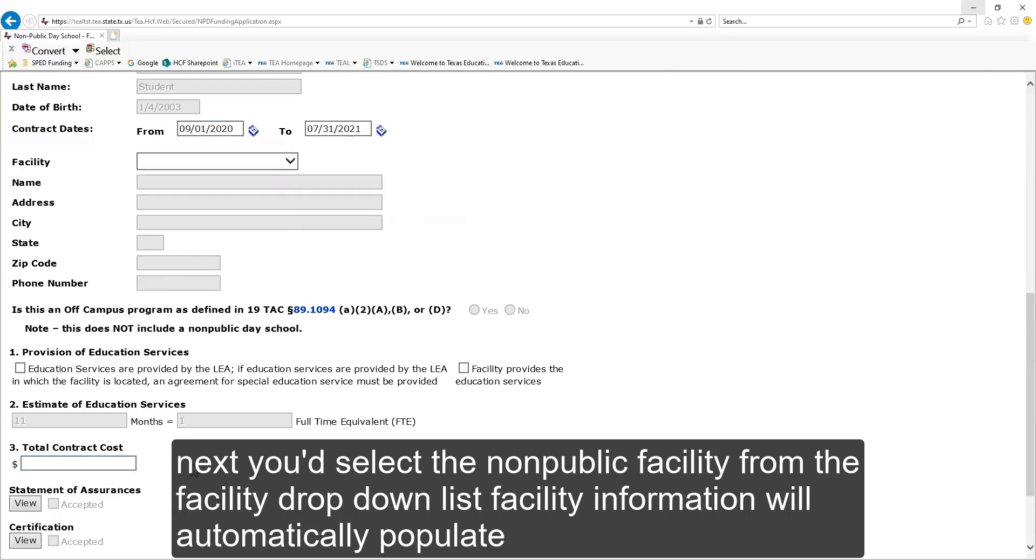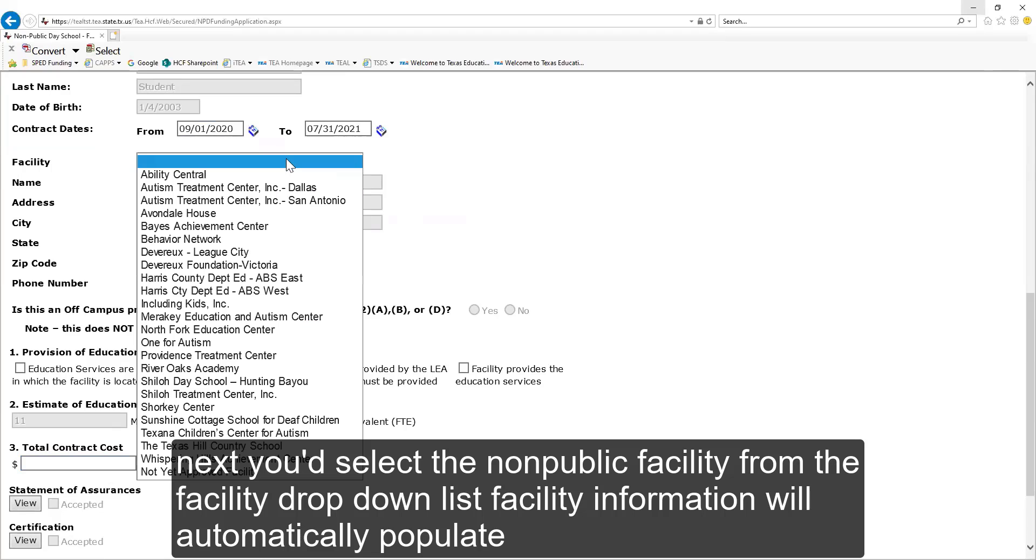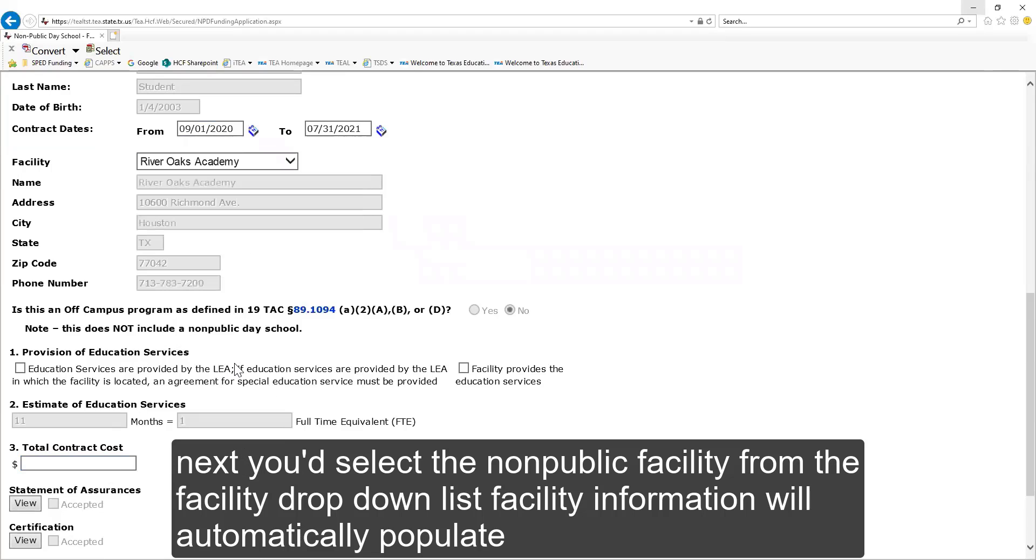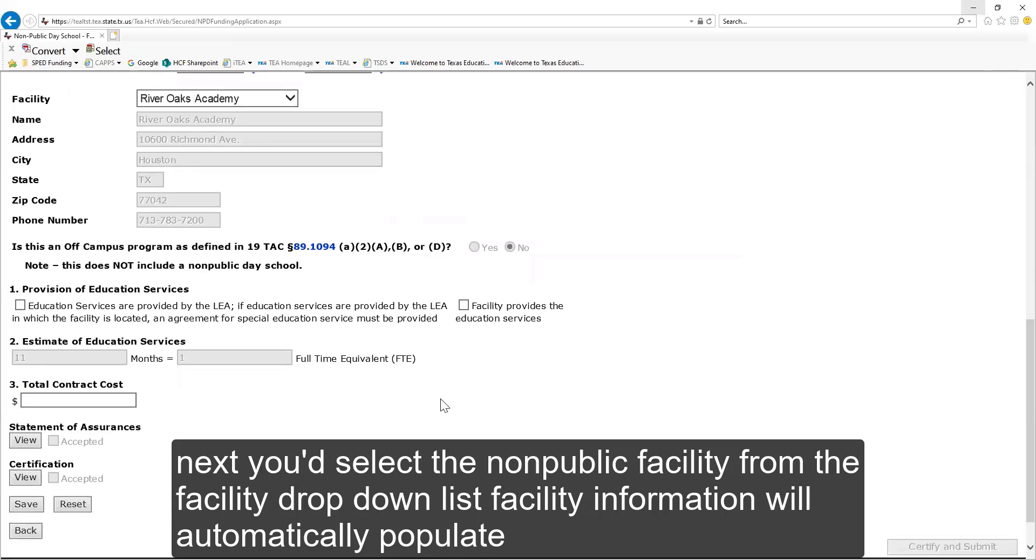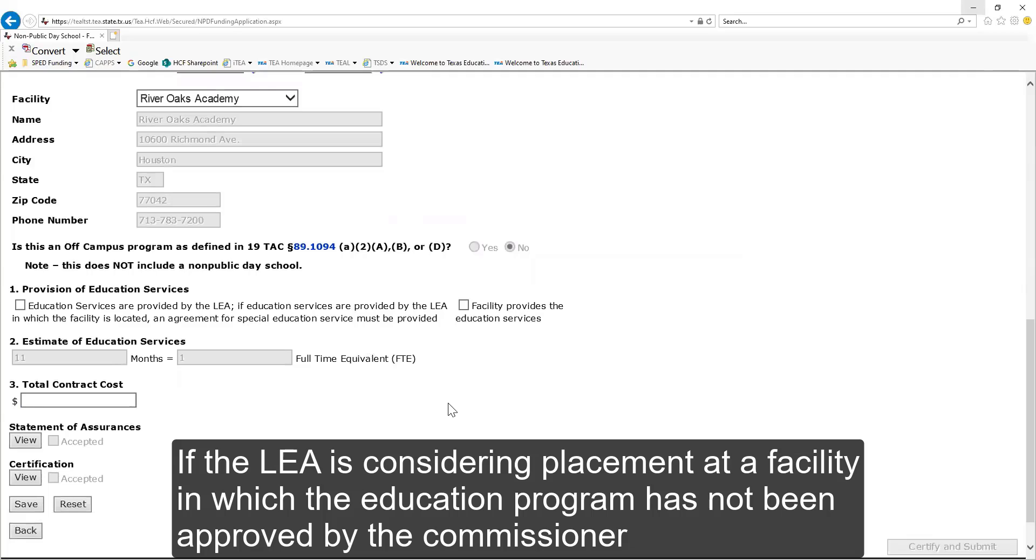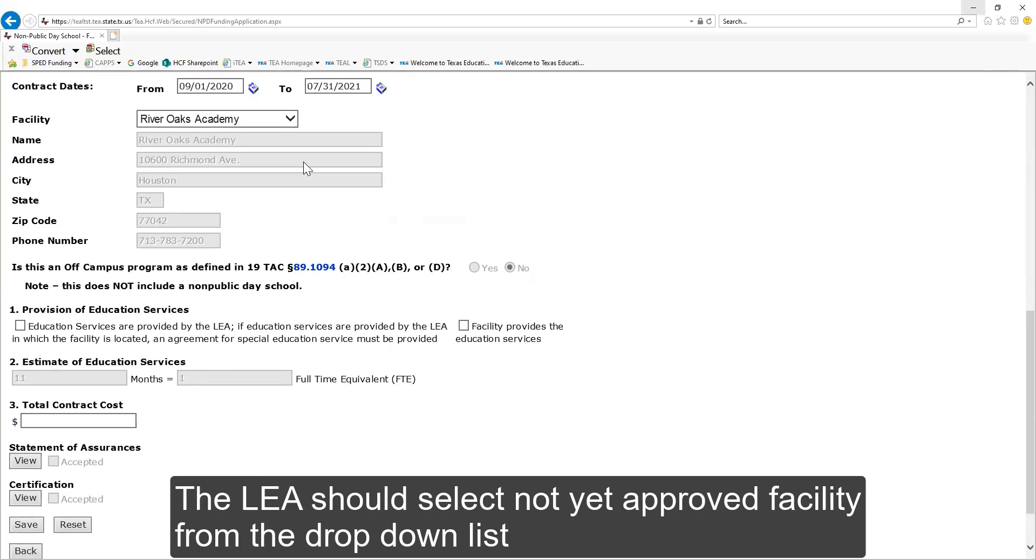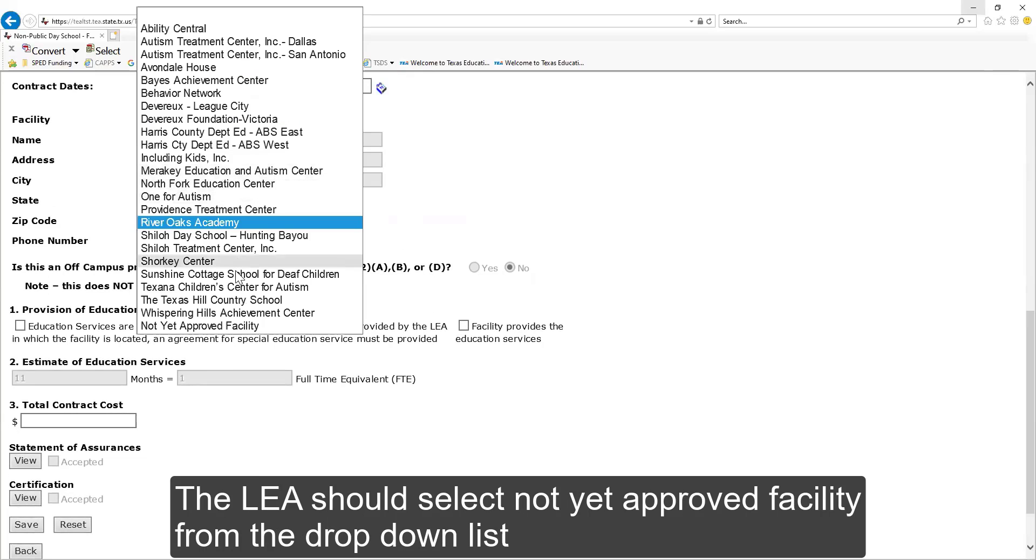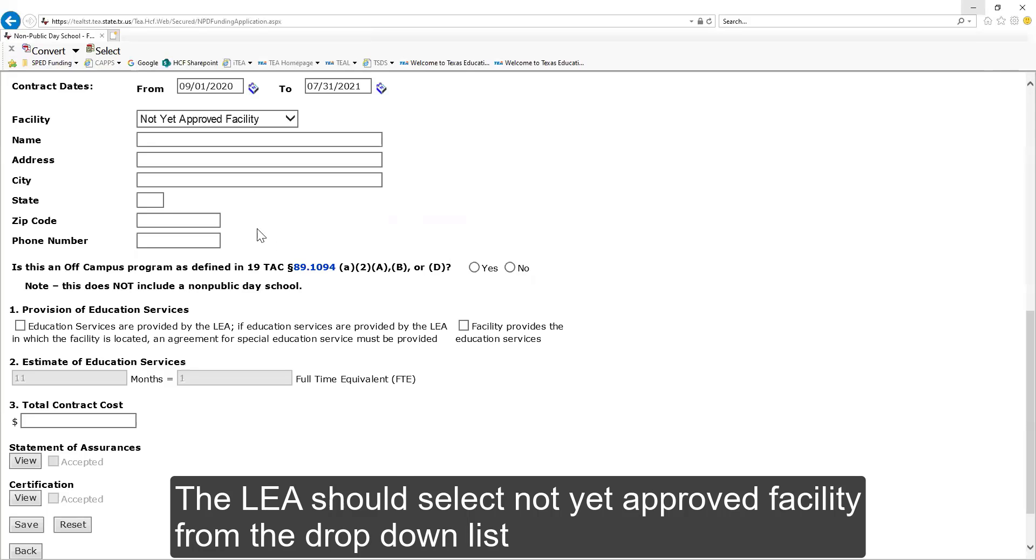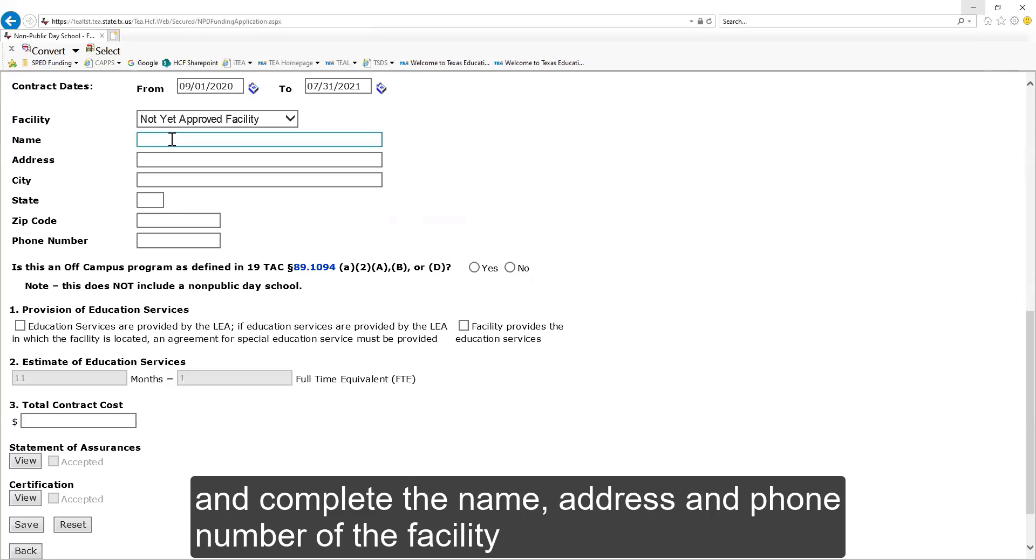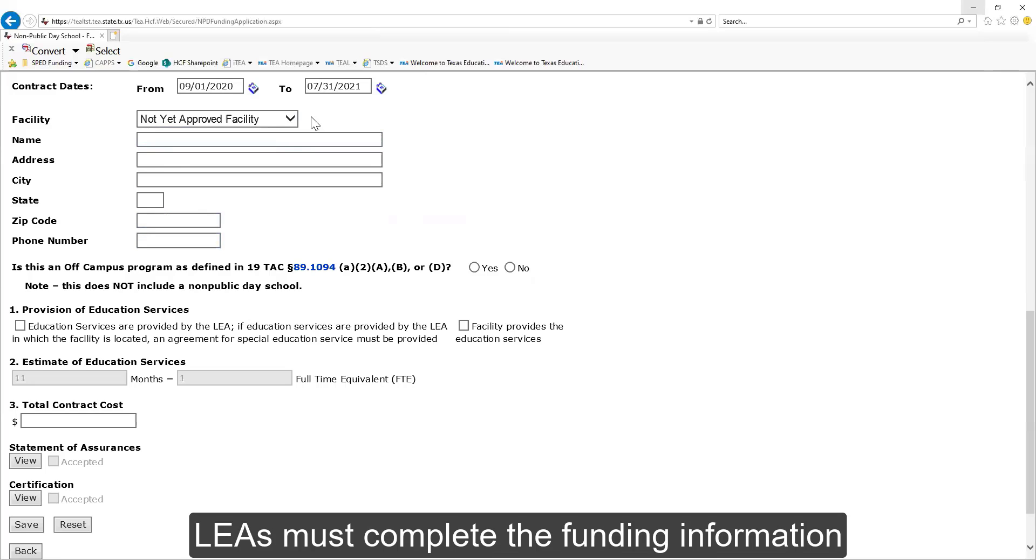Next, you'd select the non-public facility from the facility drop-down list. The facility information will automatically populate. If the LEA is considering placement at a facility in which the education program has not been approved by the commissioner, the LEA should select not yet approved facility from the drop-down list. Complete the name, address, and phone number of the facility.